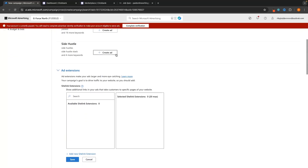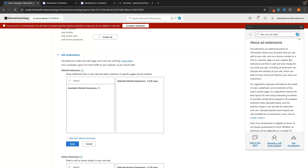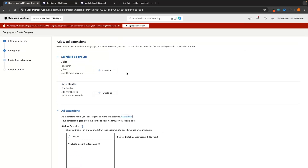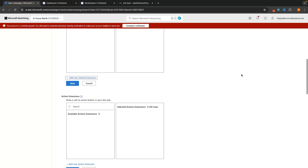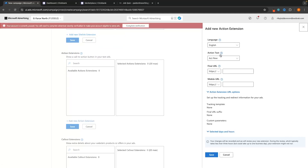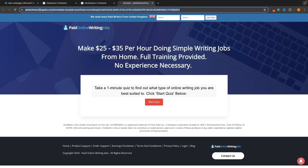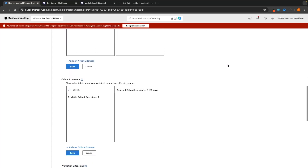It will then ask if you want to add any ad extensions. These make your ads larger and more eye-catching by adding more information. Ad extensions are free to add and only charge for clicks. As a beginner, I wouldn't recommend adding these — just test with your standard ad groups first. Later, when you find a more profitable campaign, you can add extensions like sitelinks or action extensions with a call-to-action button. For now, stick to the basic ad.